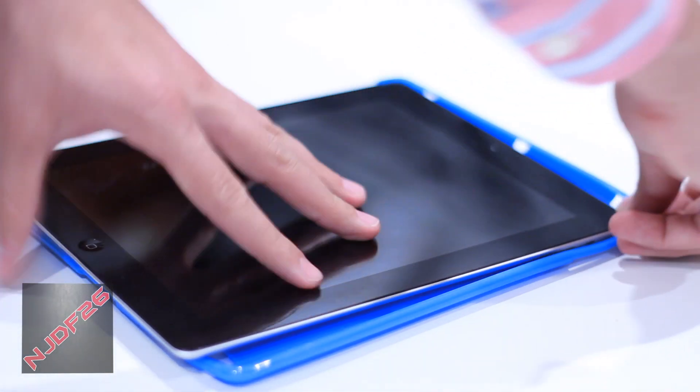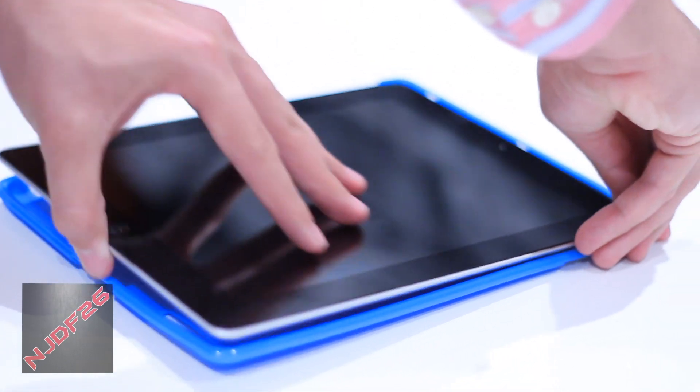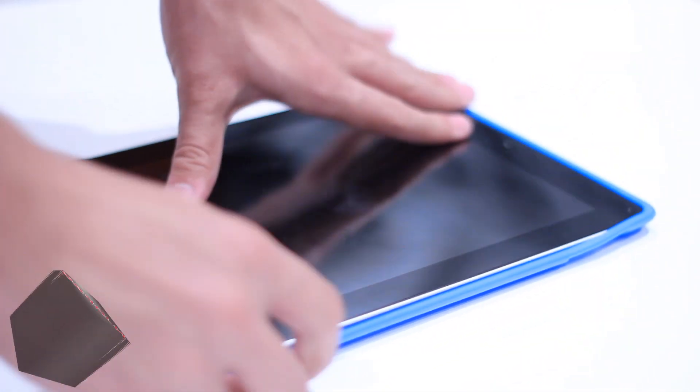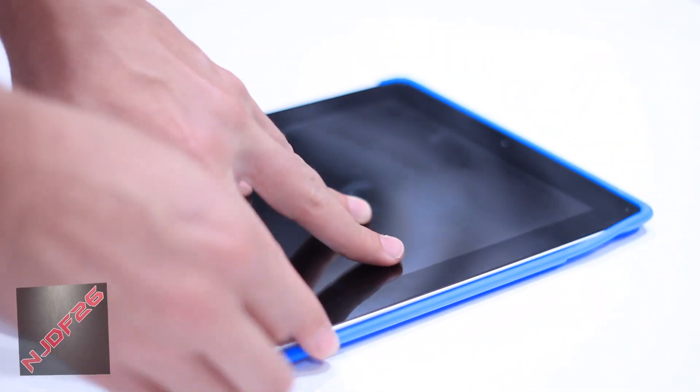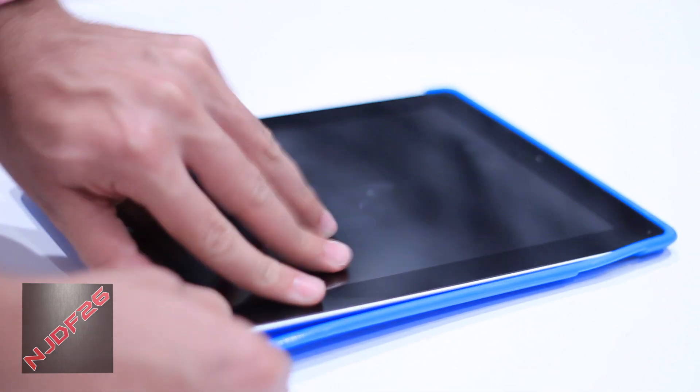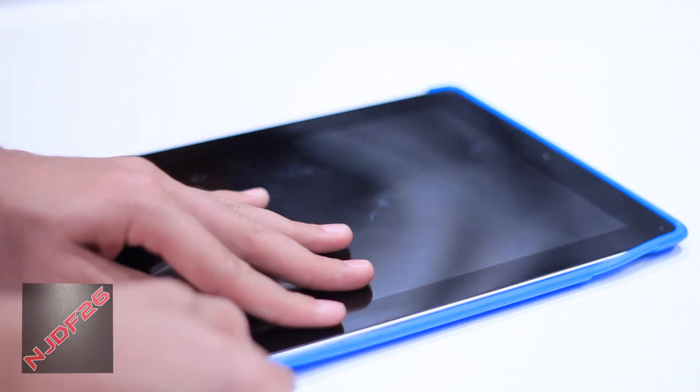The case is made out of a nice TPU material and it is very snug on your iPad as it does have to fit tightly to have your smart cover fit around it, making it a companion.